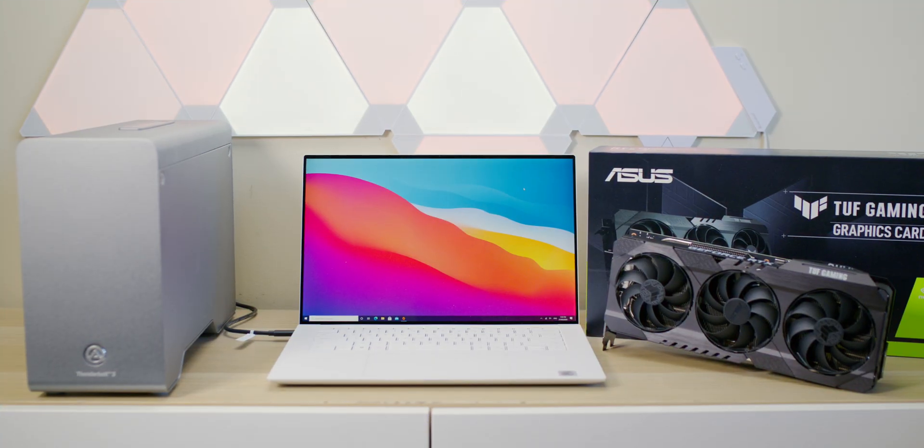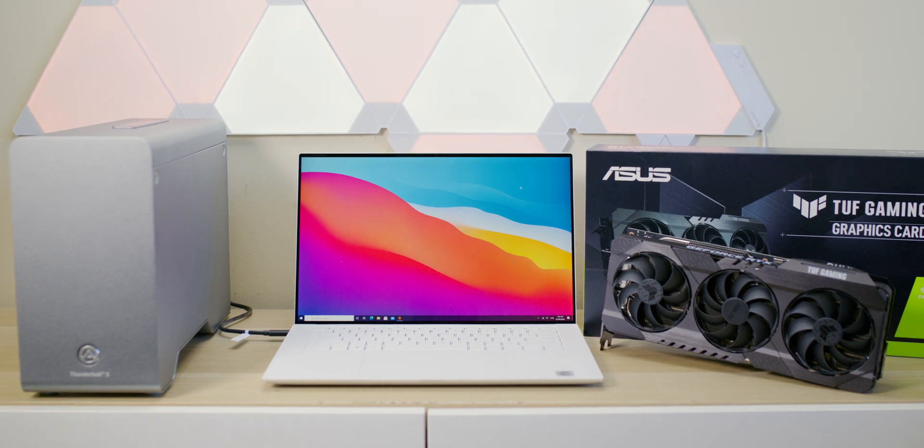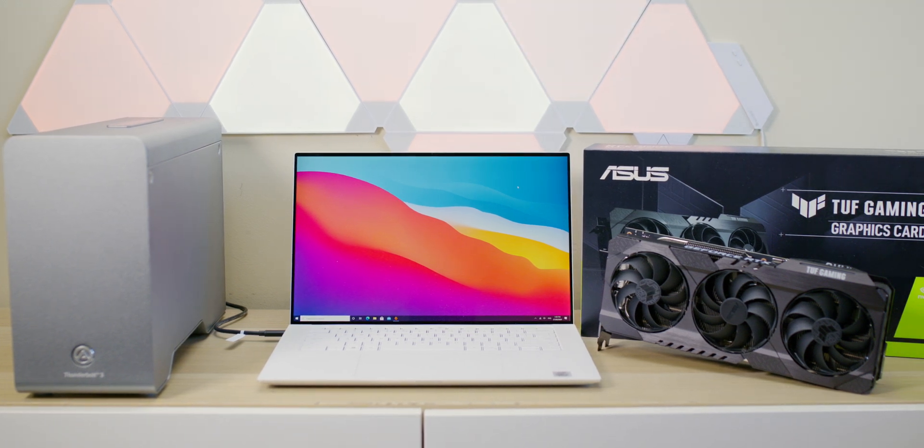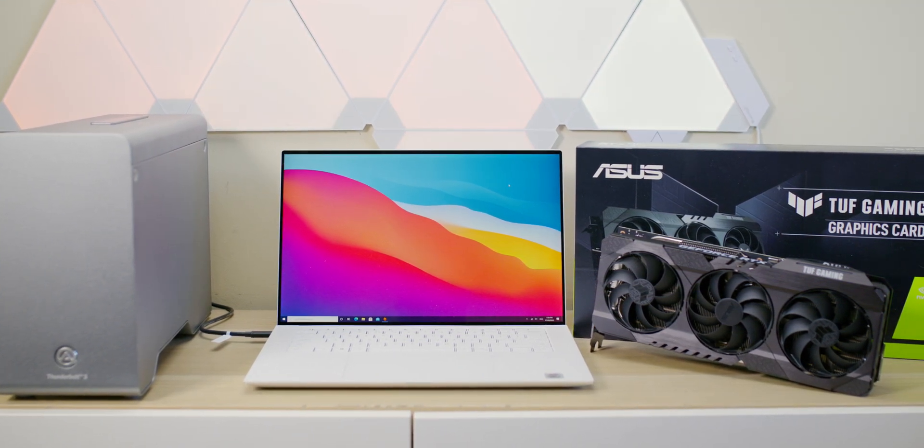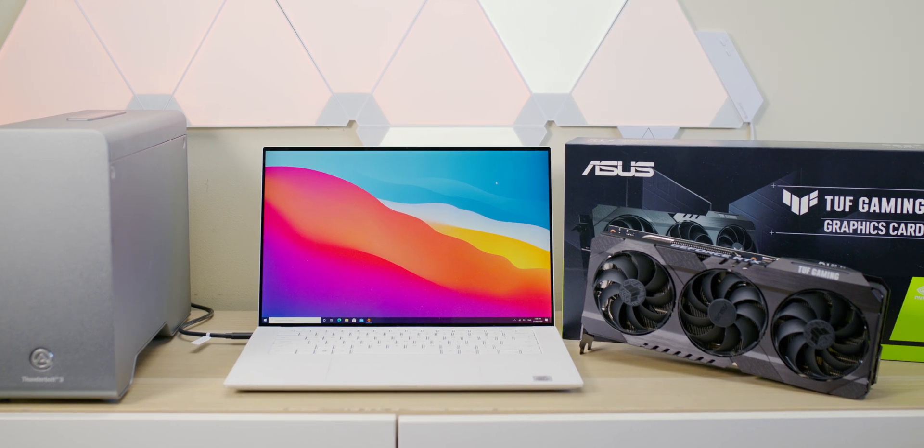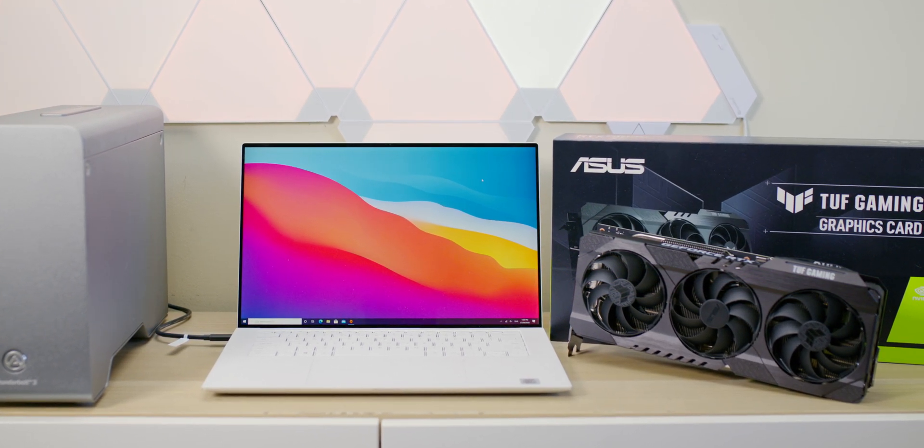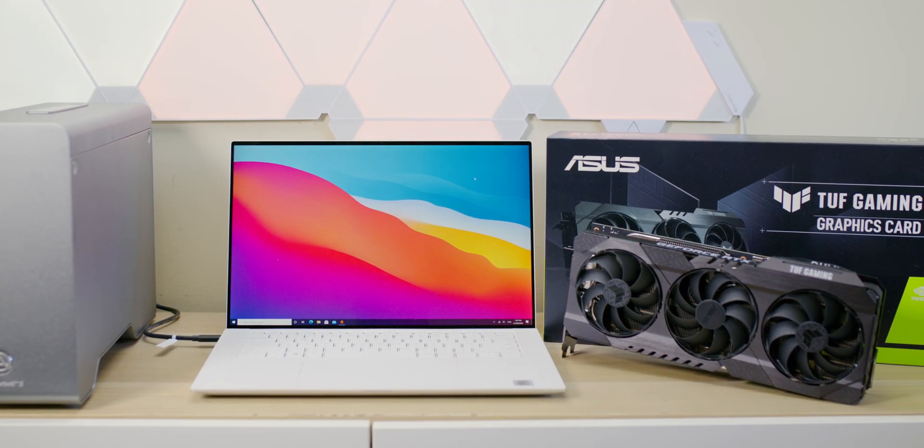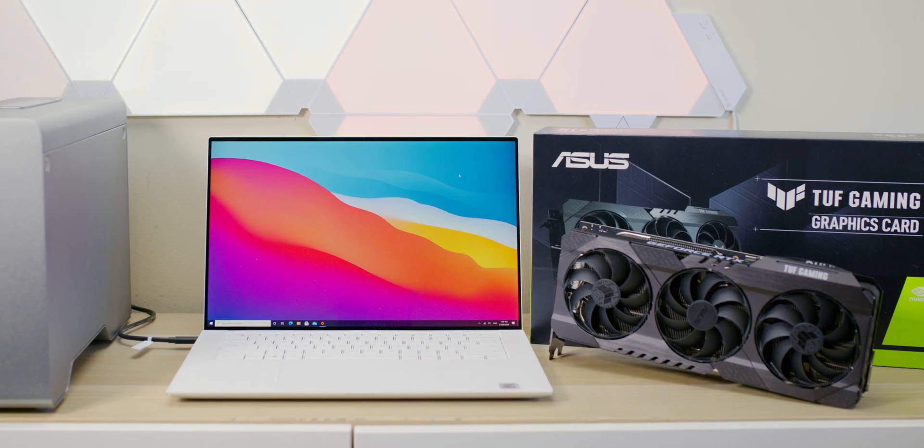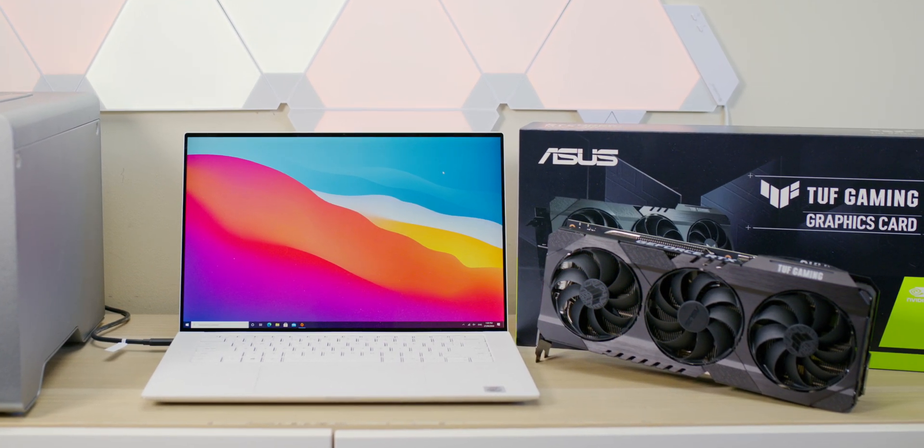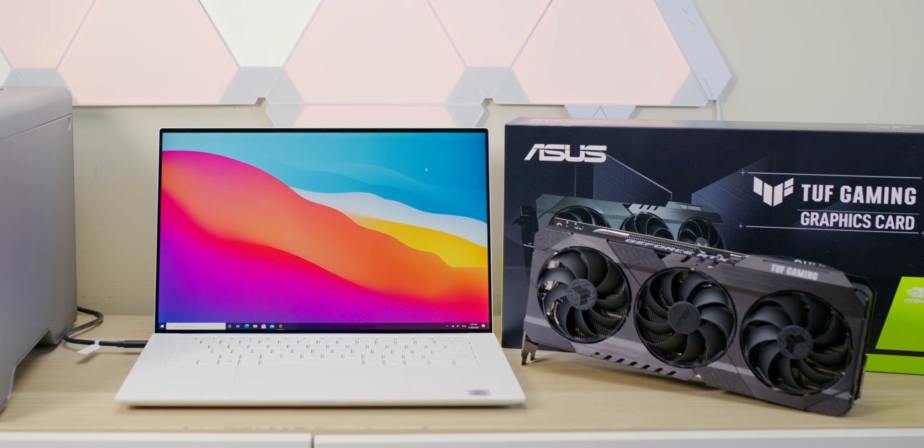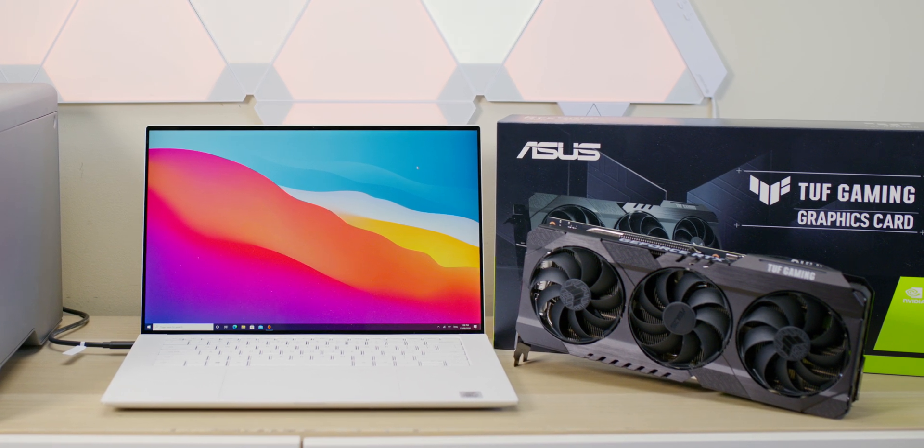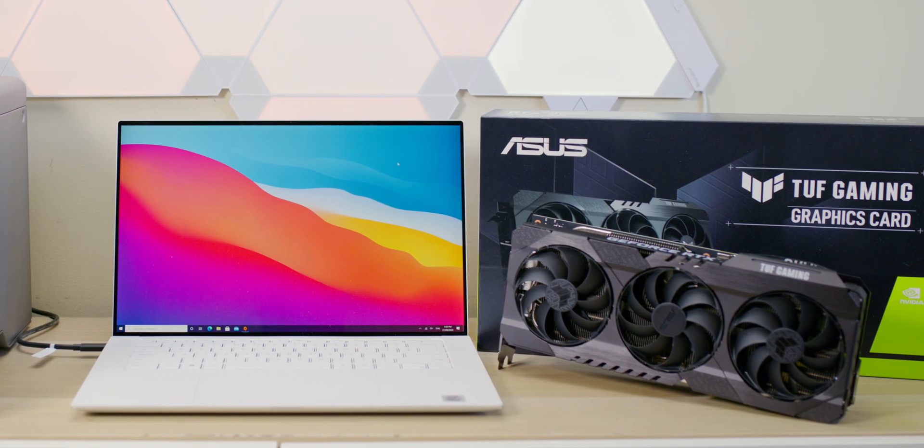Today we're going to turbo charge this laptop, the XPS 15 9500, and juice it up with an RTX 3080 - NVIDIA's latest. I can't say it's the greatest because they do have the 3090, but pretty much as good as it gets in terms of graphics cards.